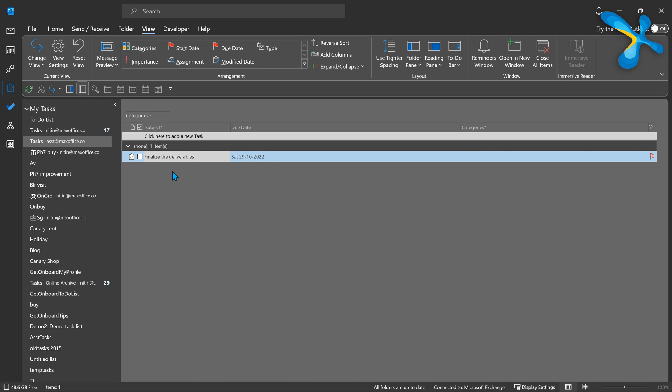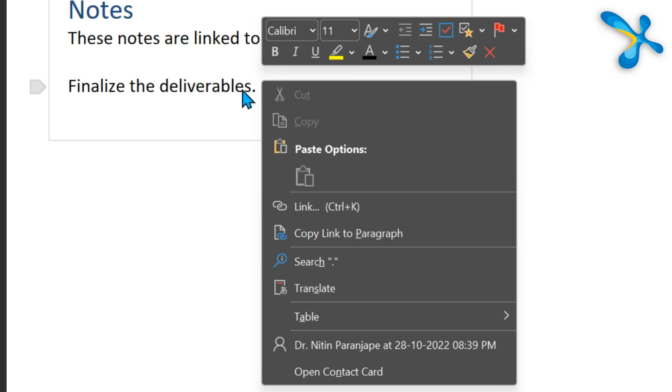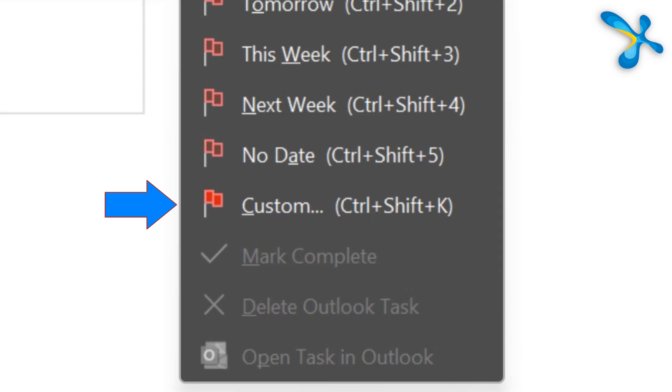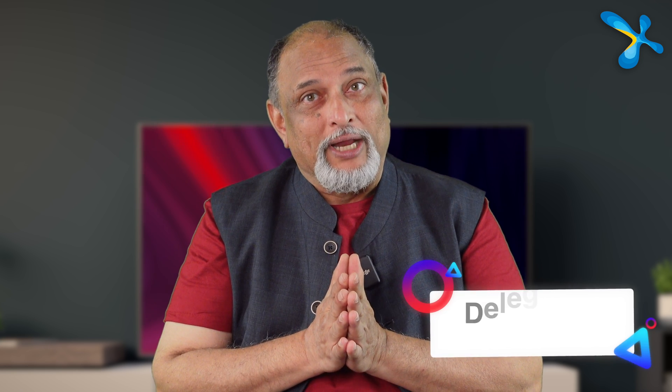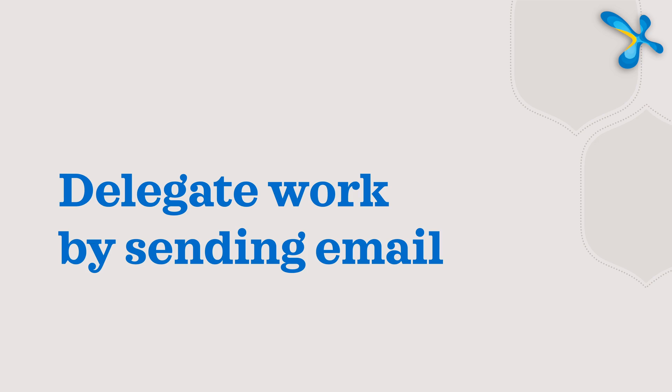At that point, if you realize this is something your assistant is going to do — no problem. Create the task using the last option and delegate it right there. Now let's look at the other part: delegation. The more senior you are, the more you will delegate. Where is that delegation happening? Usually in emails — you send a mail to your assistant saying do this on that date.